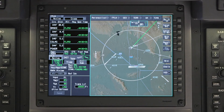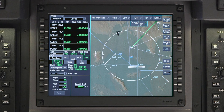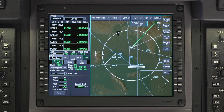The terrain drop-down menu is used to turn the terrain display off or on. The terrain brightness can be adjusted by turning the scroll knob while the cursor is on this menu.